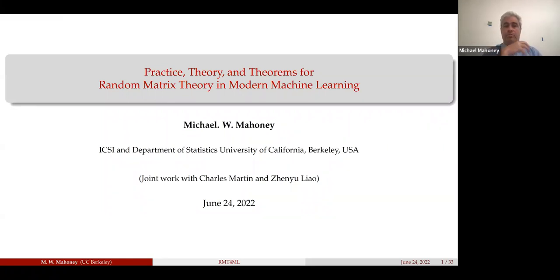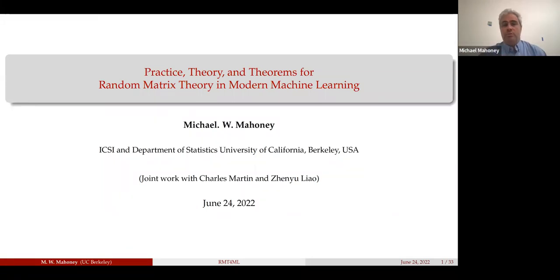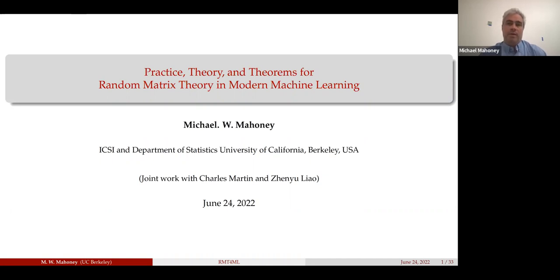Theory is a word that means two different things in different communities. One is statistical learning theory, which is a bunch of theorems. I want to distinguish between theory and theorems. I want to develop a theory that could be used to predict properties of state-of-the-art machine learning models - no theorems there. It's a phenomenology or semi-empirical theory, the sort of thing you do in science. You build bridges not by proving theorems about icing models but by having a theory of how things behave, possibly with parameters in it, and then the theory makes predictions.